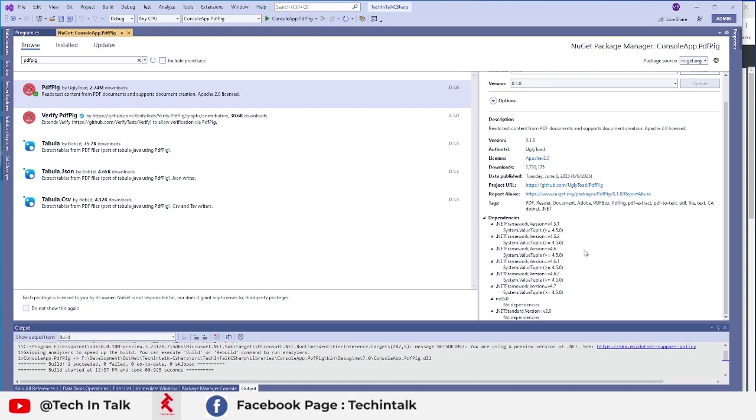Although it's not very extensive or very advanced, we can generate PDF, we can read PDFs, we can add images. Let's see how we can do that.